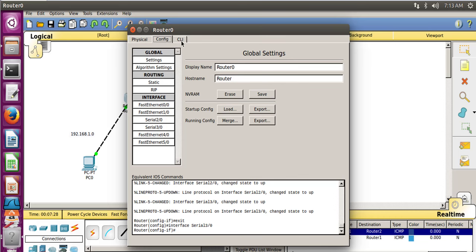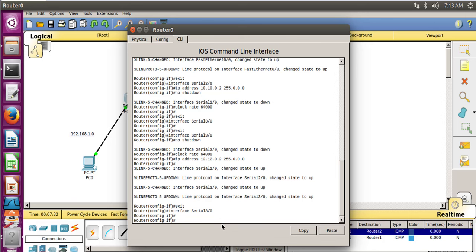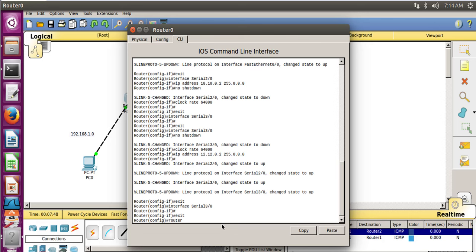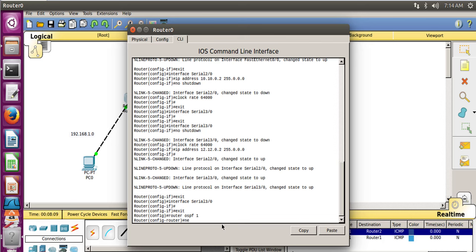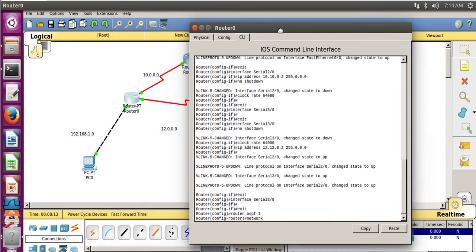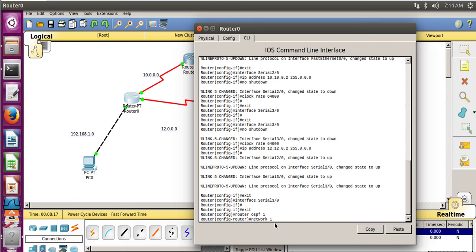Go to Router 0 and open the Command Line Interface. We will write down the commands for configuring OSPF. First, go into config mode, then type 'router ospf 1'. This enters OSPF configuration mode with process ID 1 — remember that the process ID is 1. Now let's add the networks.